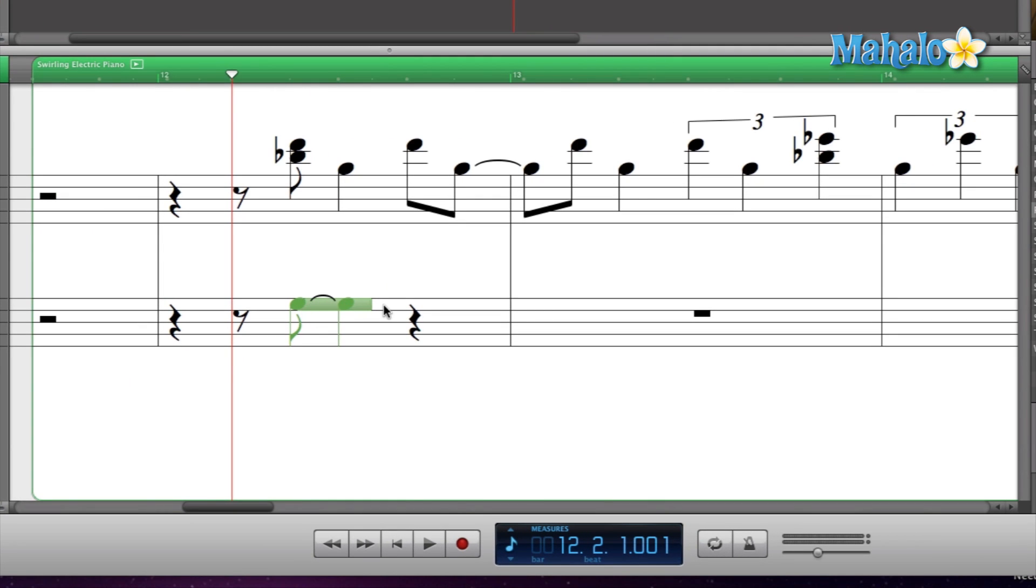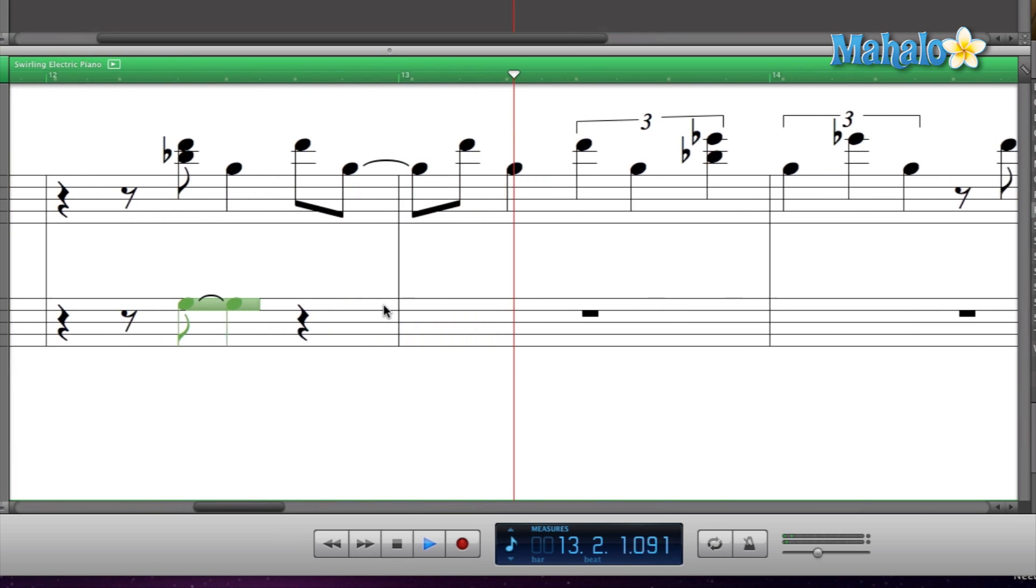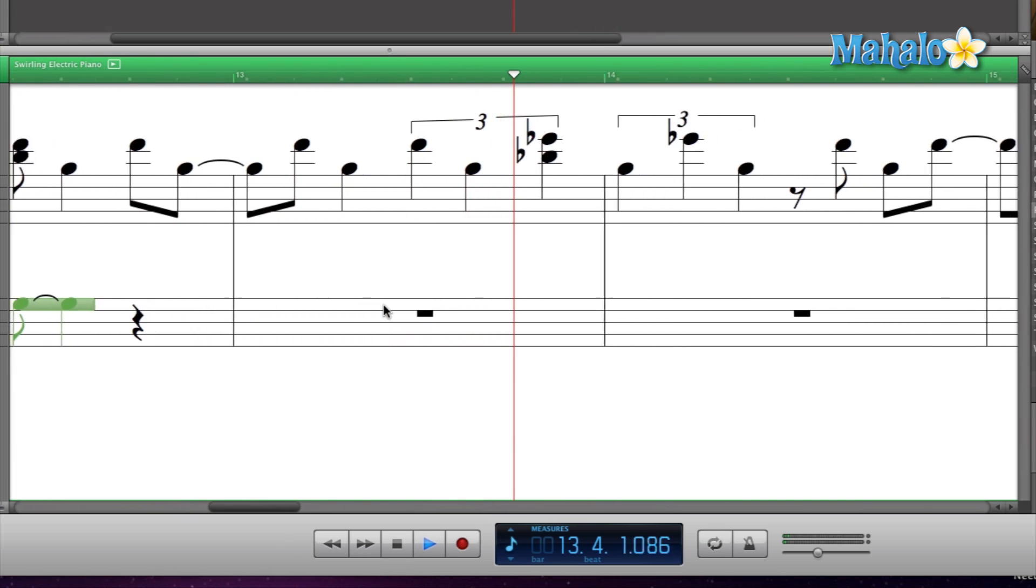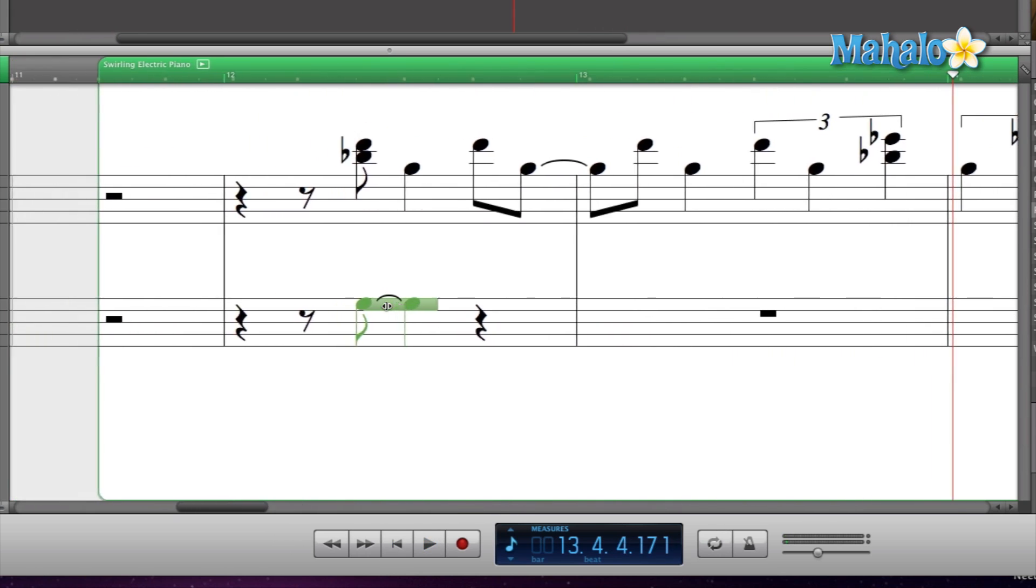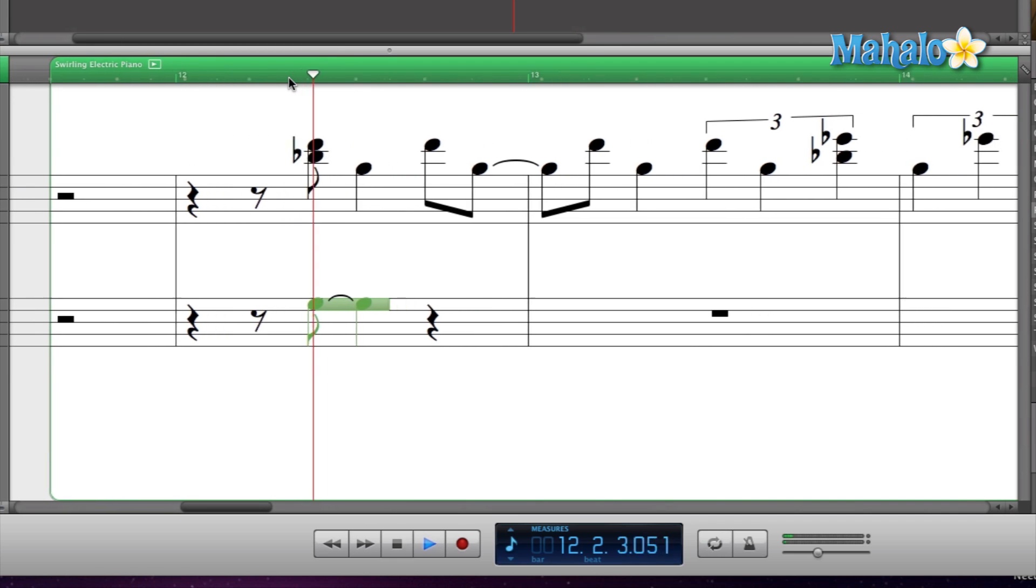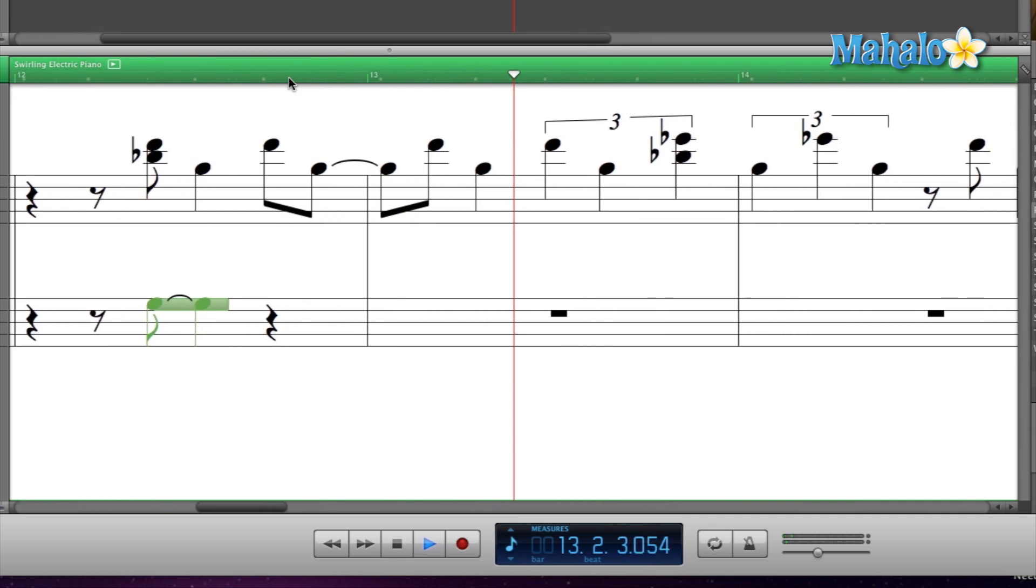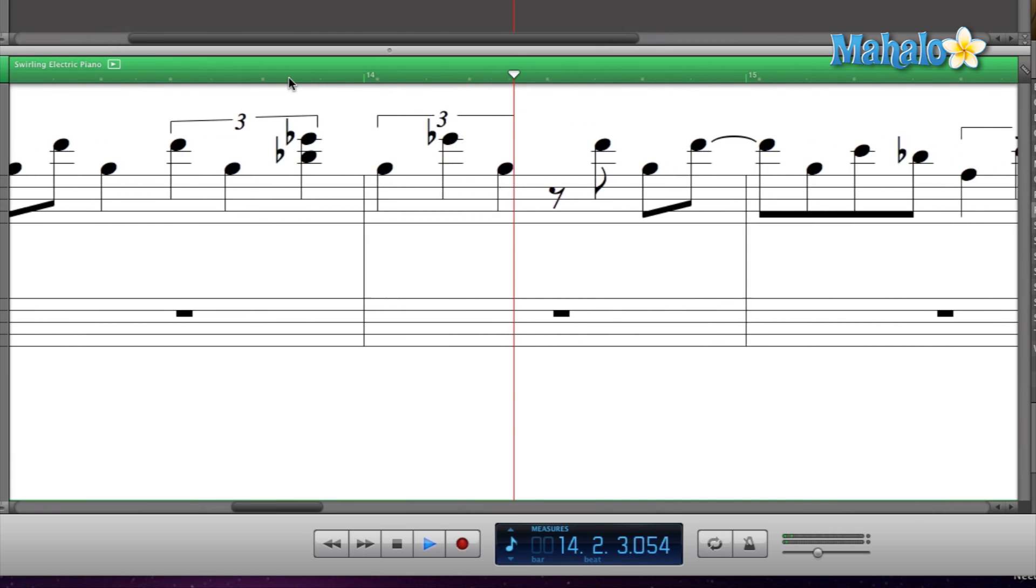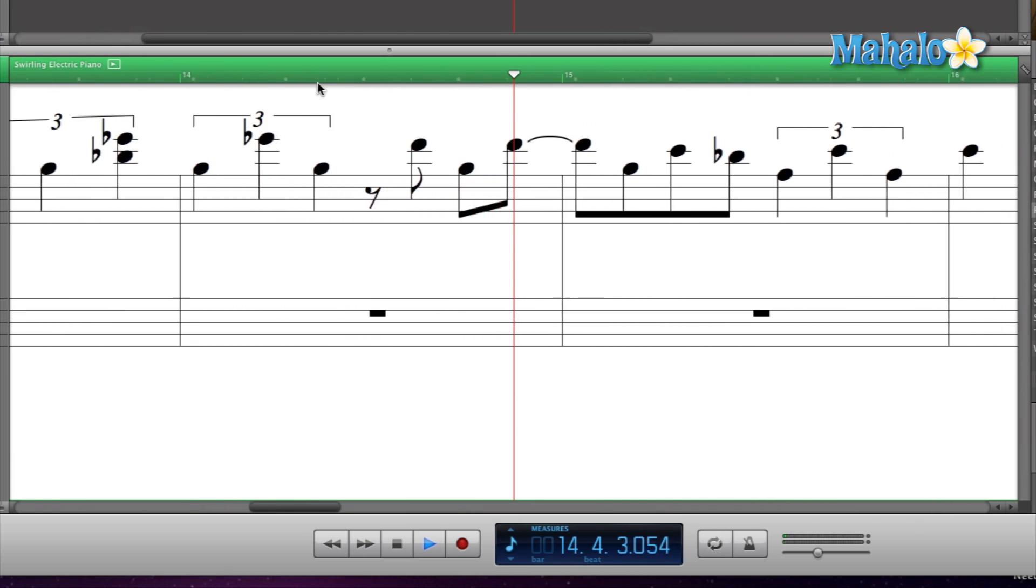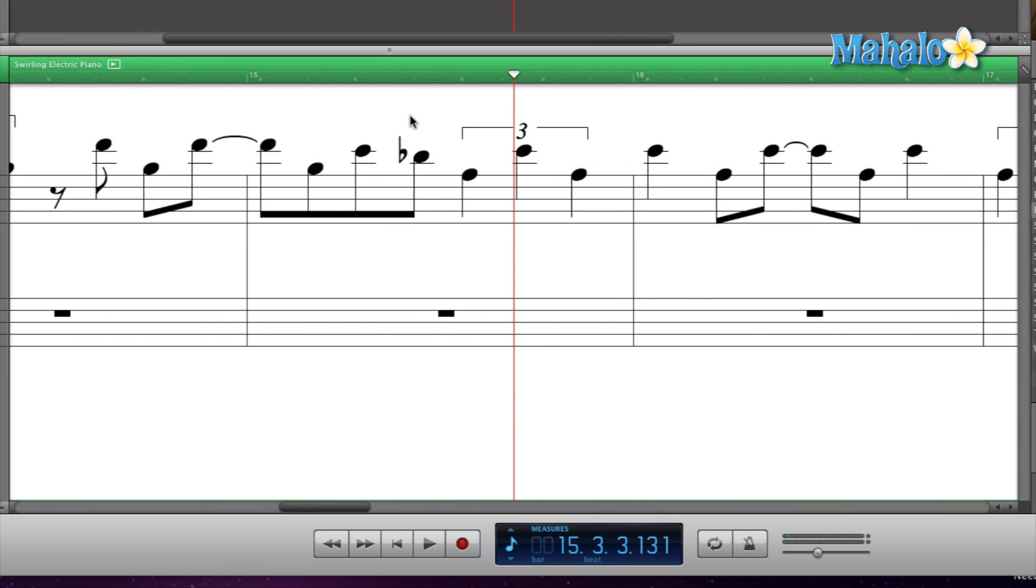So let's take a listen at what we have and how long this note is. Okay, as you can see, the next chord change is about right here.